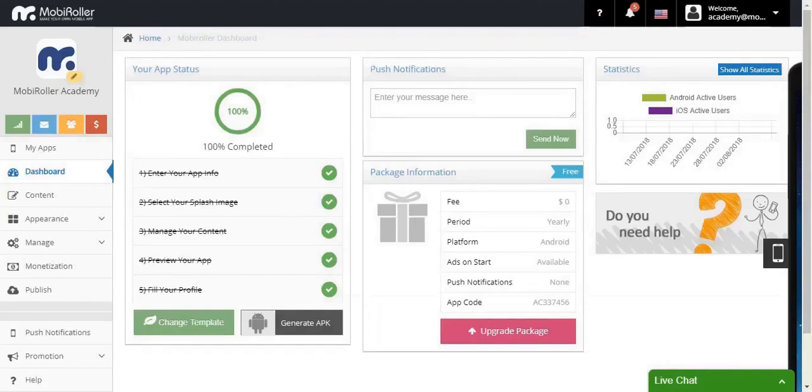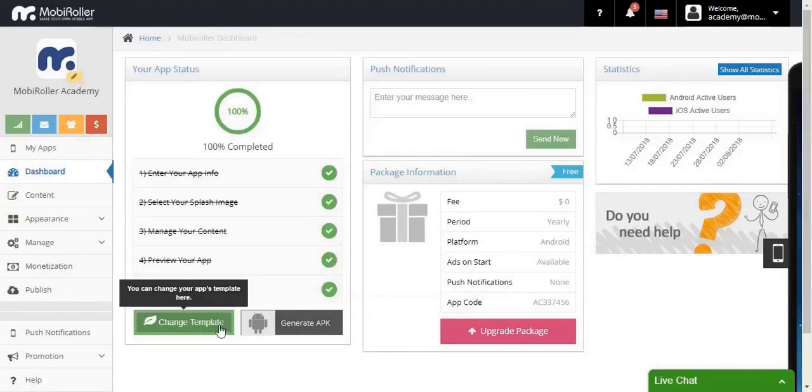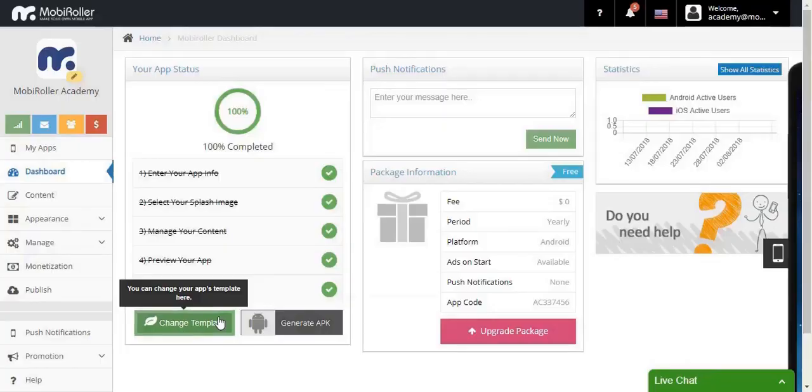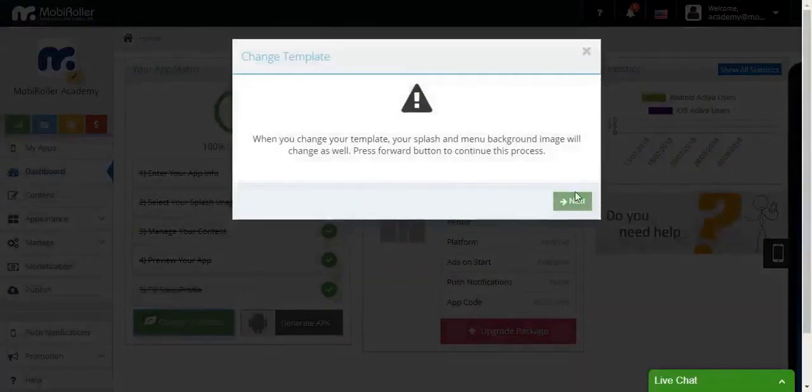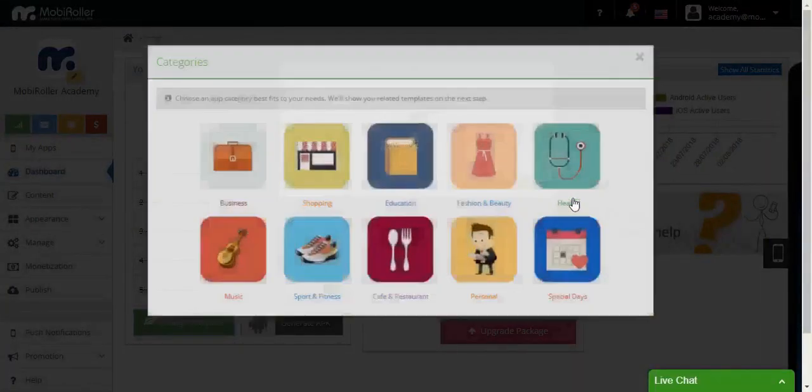When you're in your dashboard, you'll see there's a button named Change Template. Let's click here and try to change our template.